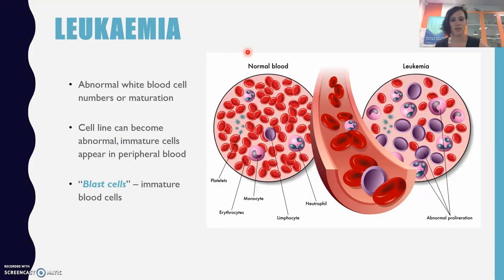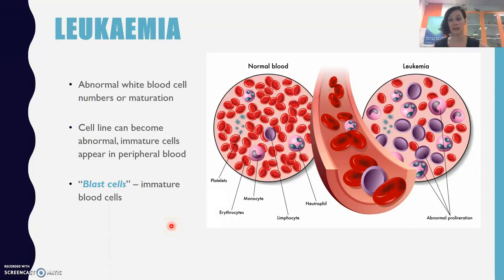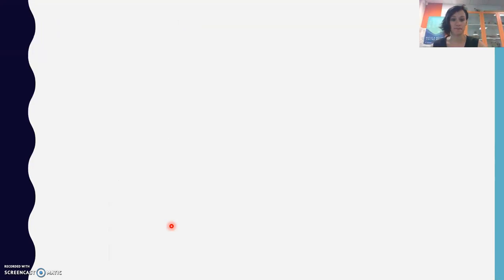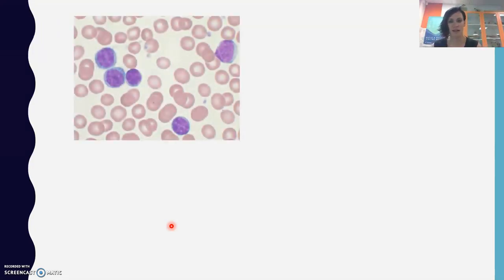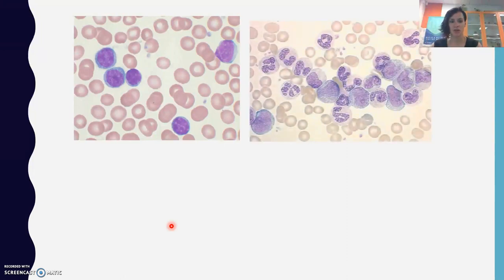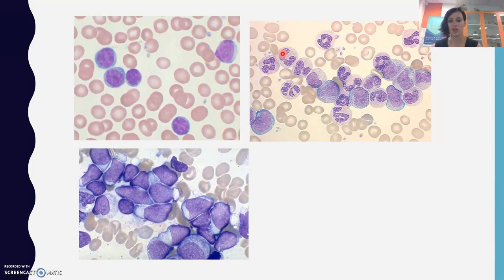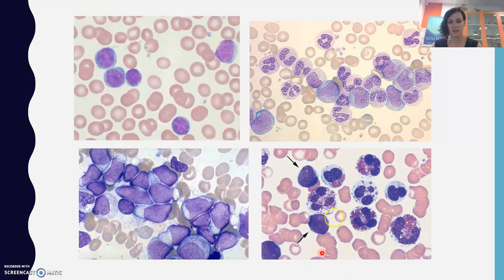Leukemias involve white blood cell changes where an abnormal cell line starts to proliferate. You'll see blast cells — immature blood cells — coming out of the bone marrow into the normal blood before they're ready. When the bone marrow gets so full, it pushes them out because there's simply no room. This also means bone pain is a symptom of leukemia. These immature white cells don't look like normal neutrophils — no segmented nuclei — and may have agranular situations with fewer granules than expected.